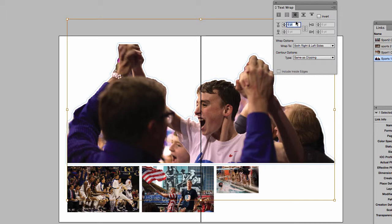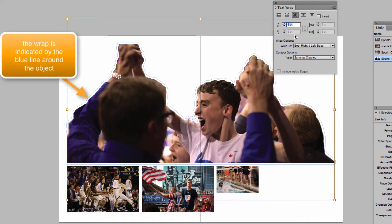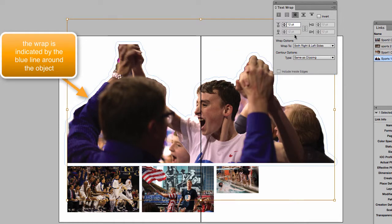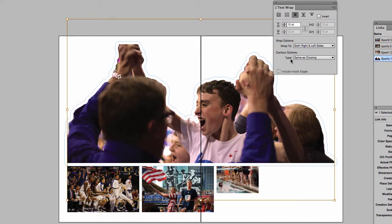You can see I have this set up as a six-point wrap. You can type in any value that you want, and that'll just increase the wrap. So if I wanted one pica, I can increase that. And my contour is going to be the same as clipping.